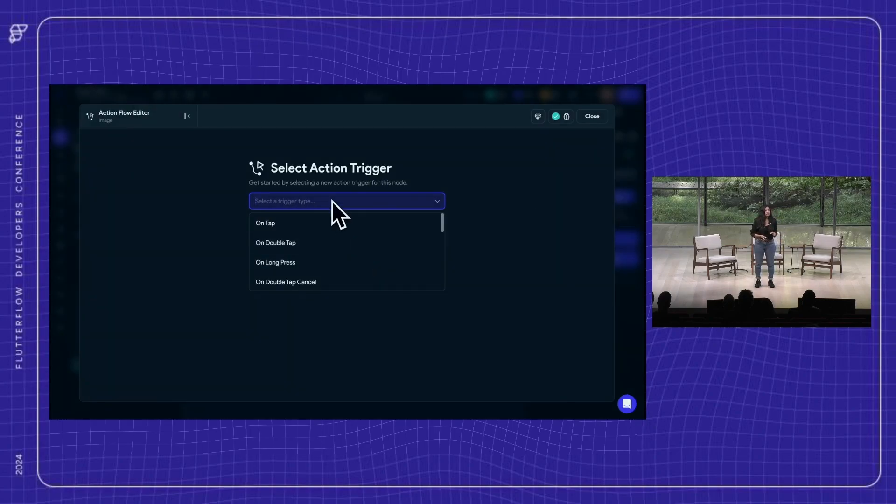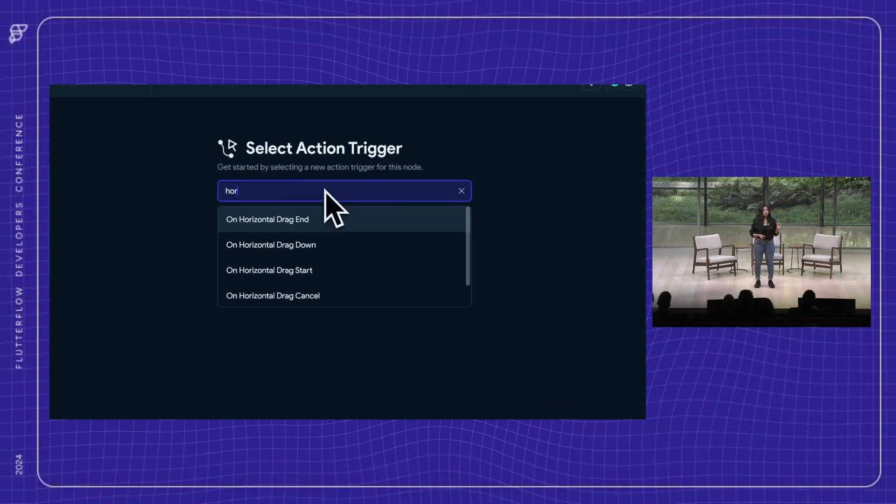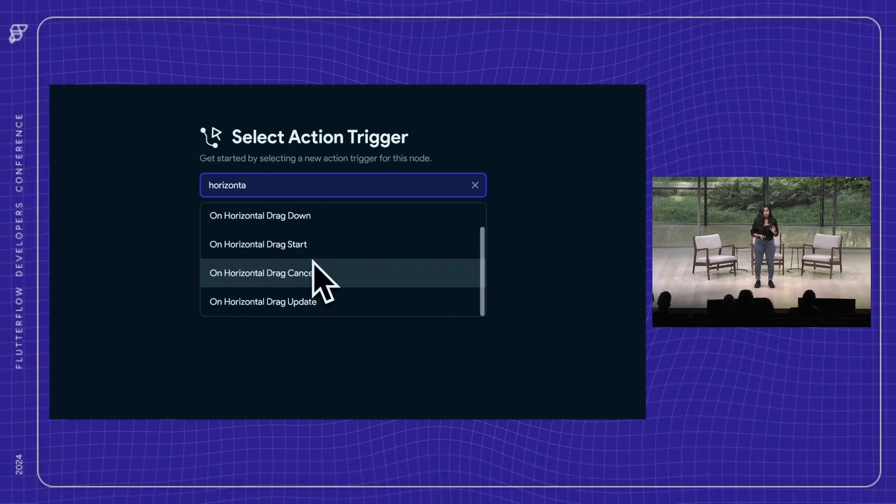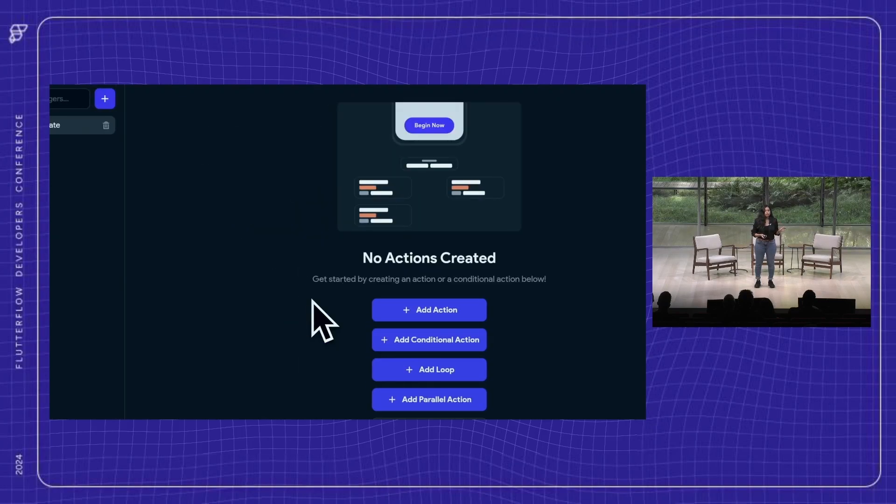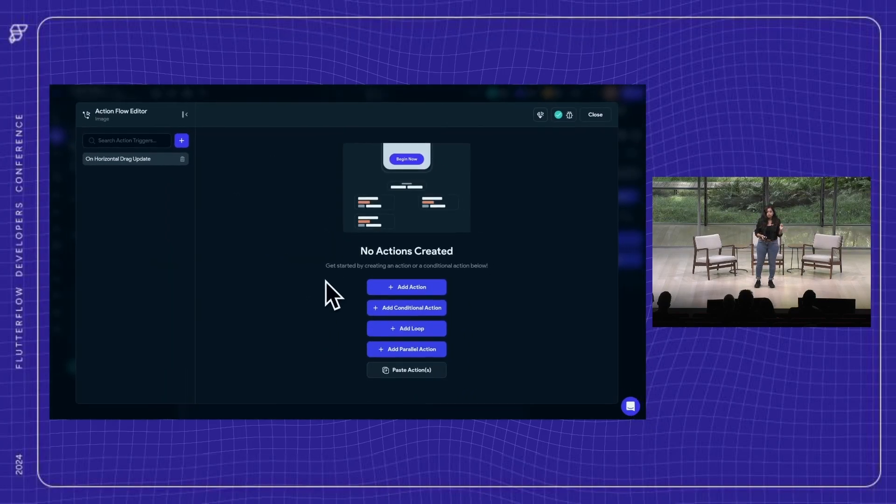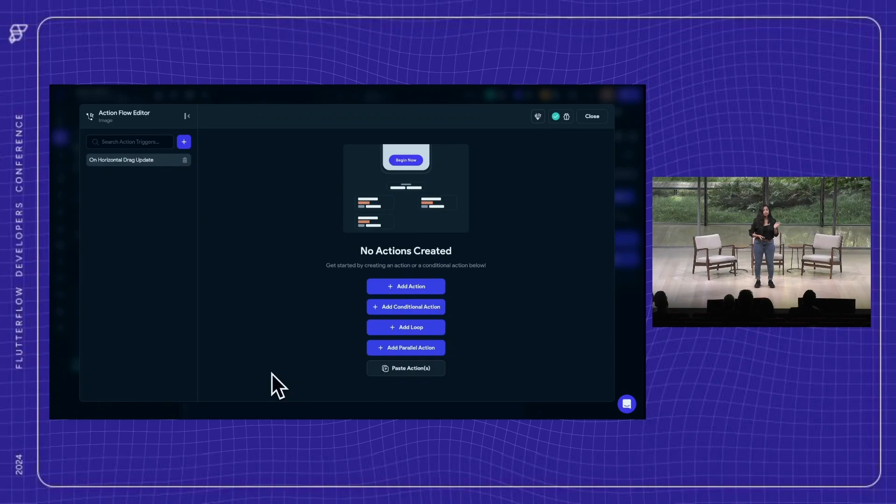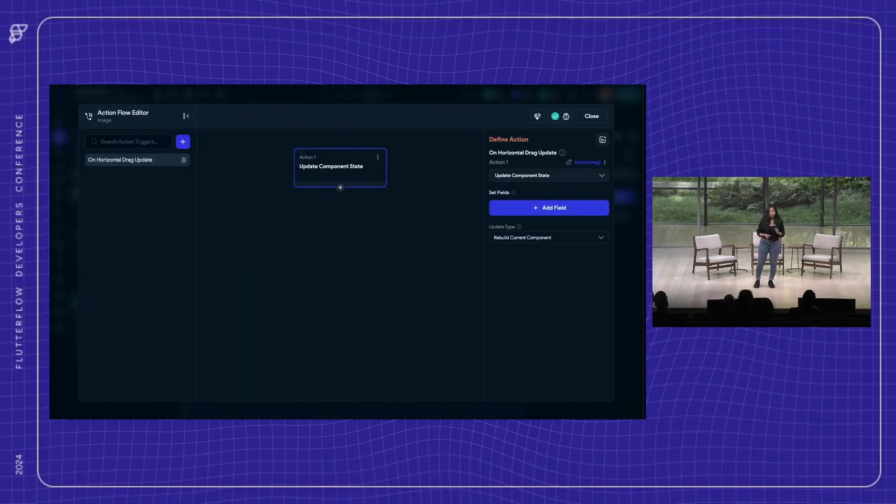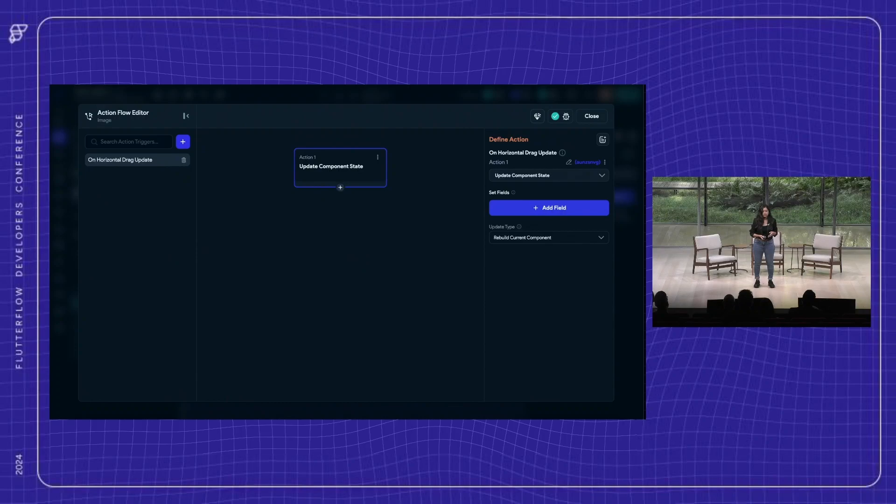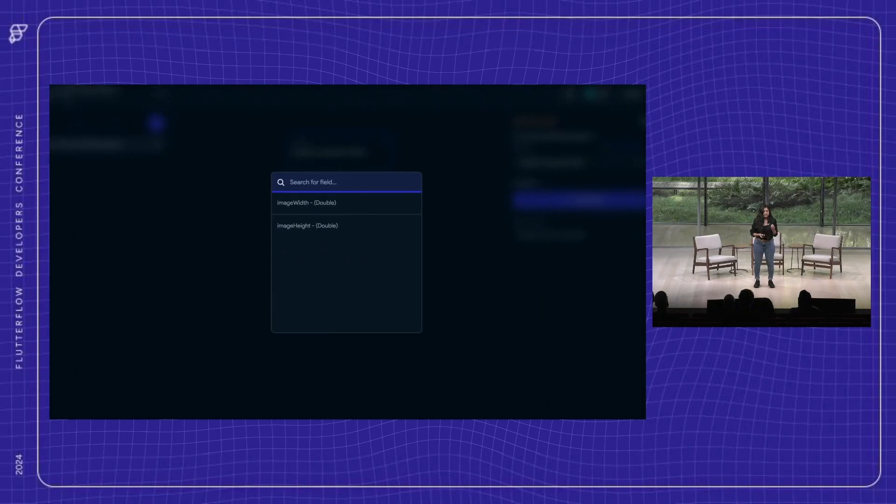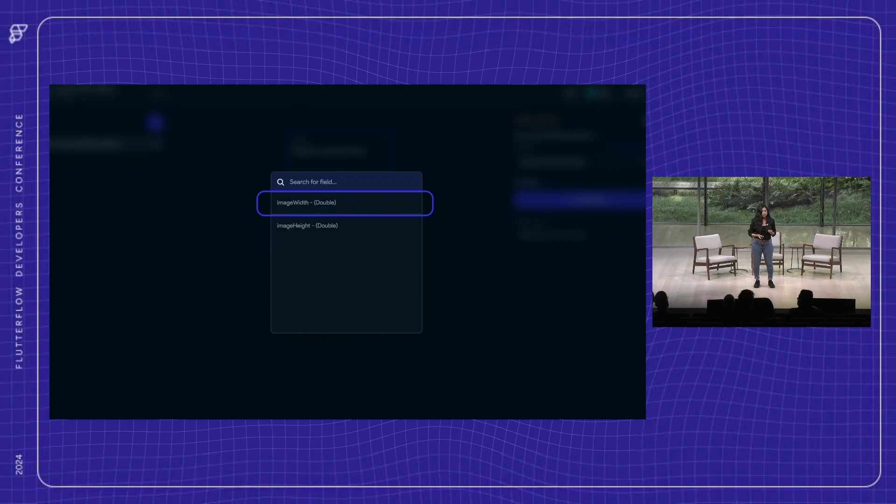We will add the on horizontal drag update action trigger to capture the values of a horizontal drag, allowing users to drag the image size from the right edge. The first action under this is going to be updating the component state that we created earlier. For a horizontal drag, the image width state variable would be modified, so let's choose that.